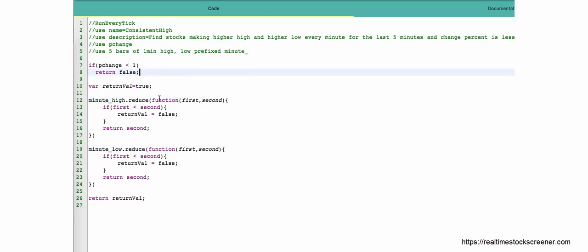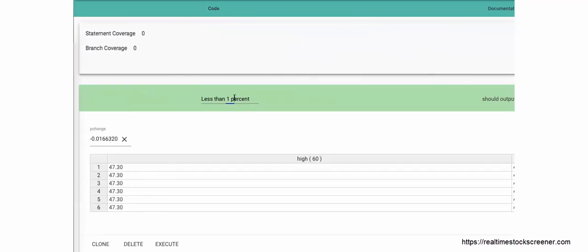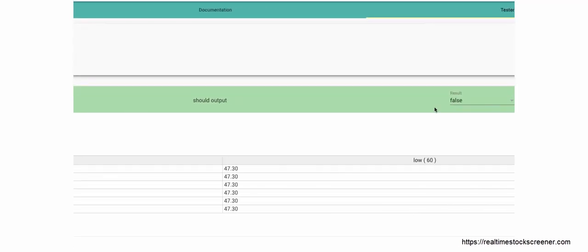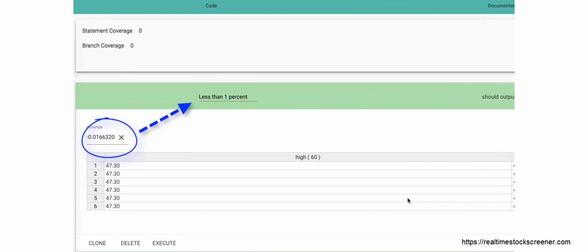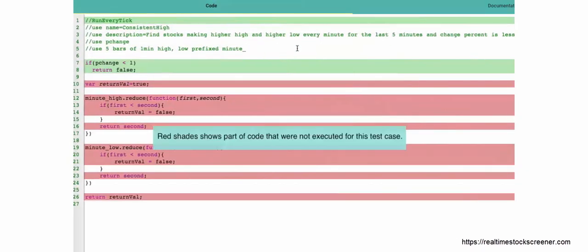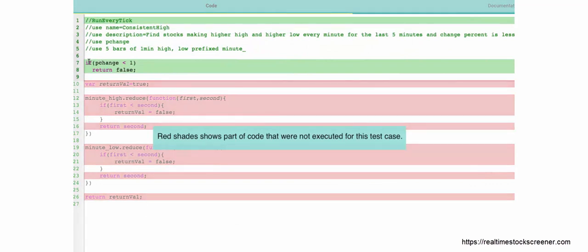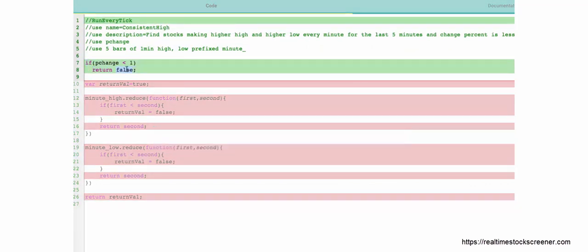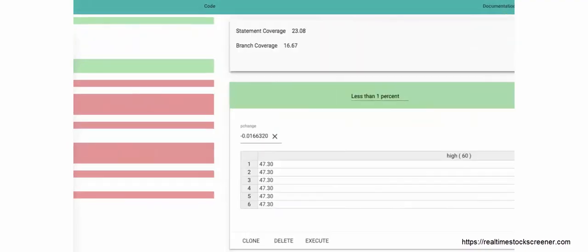The logic here is: we get the first and second elements of the array and verify if the first is less than the second; otherwise we return false. The first test case verifies that if the stock is less than 1% change it should output false. When executed and viewing the code execution path, I can see the first two lines execute and return false. The red shades indicate those code lines were not executed.